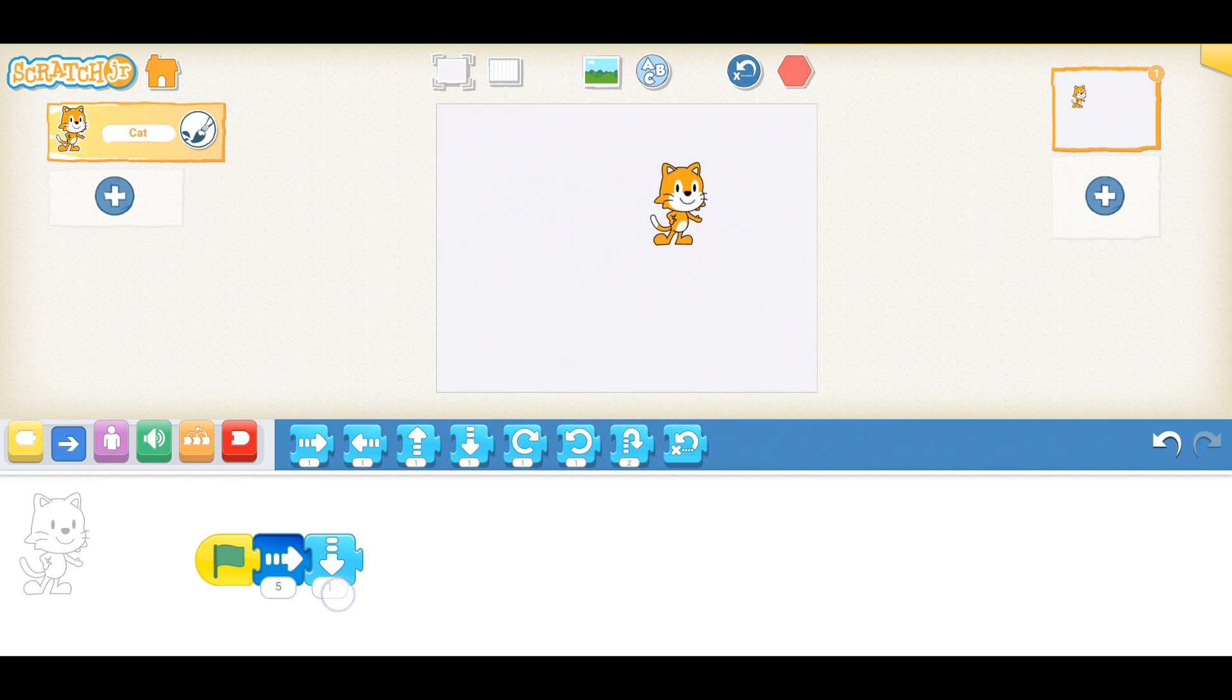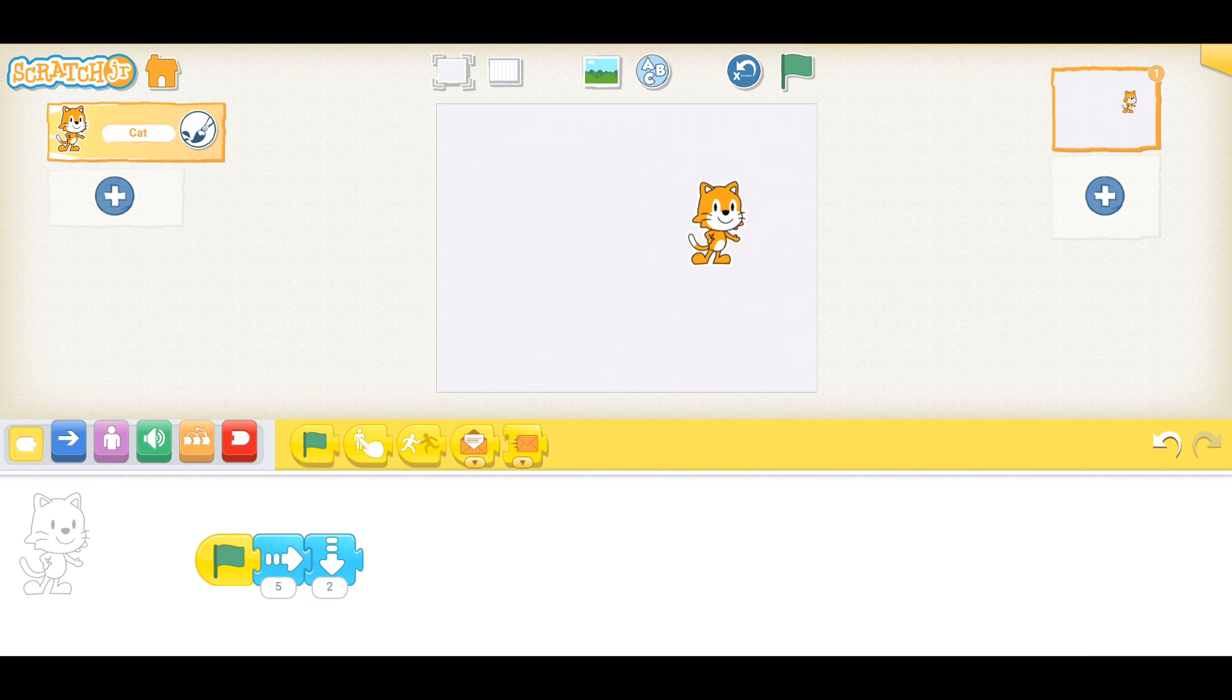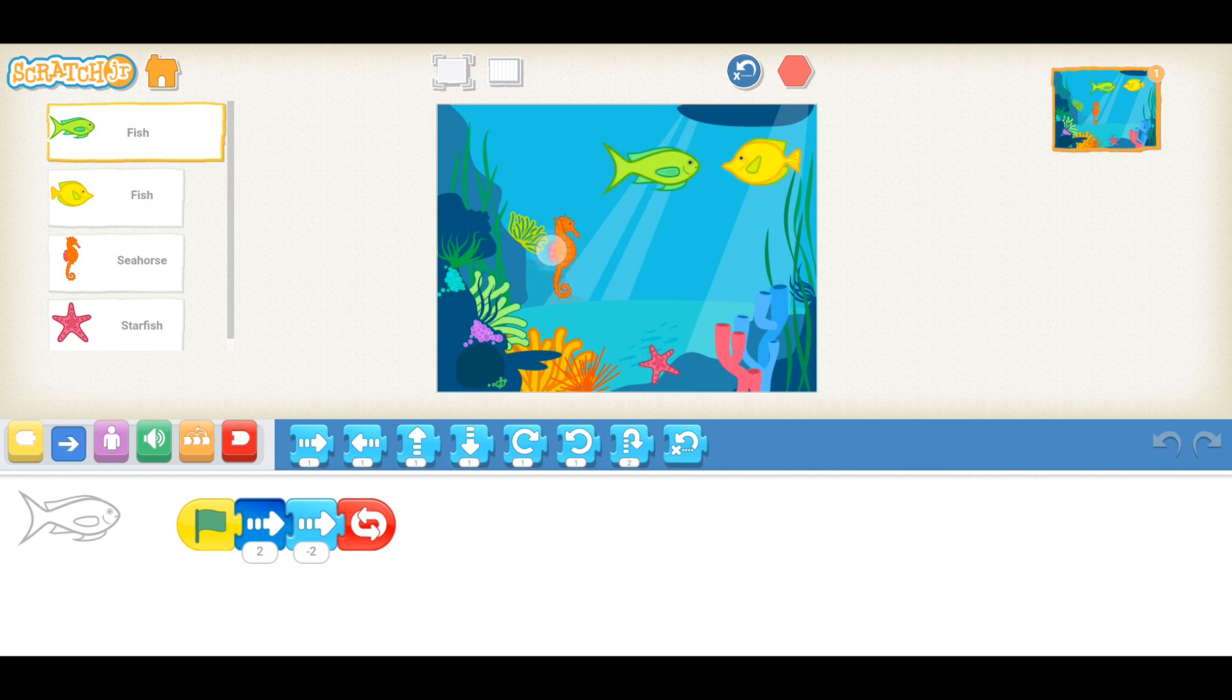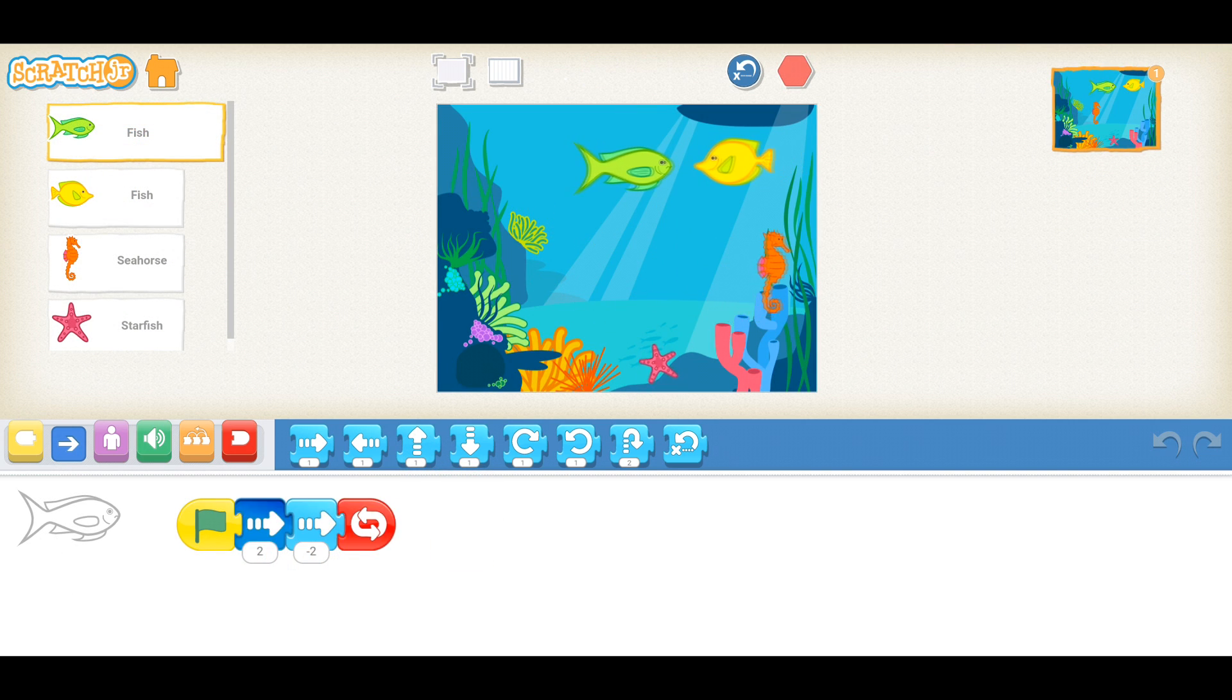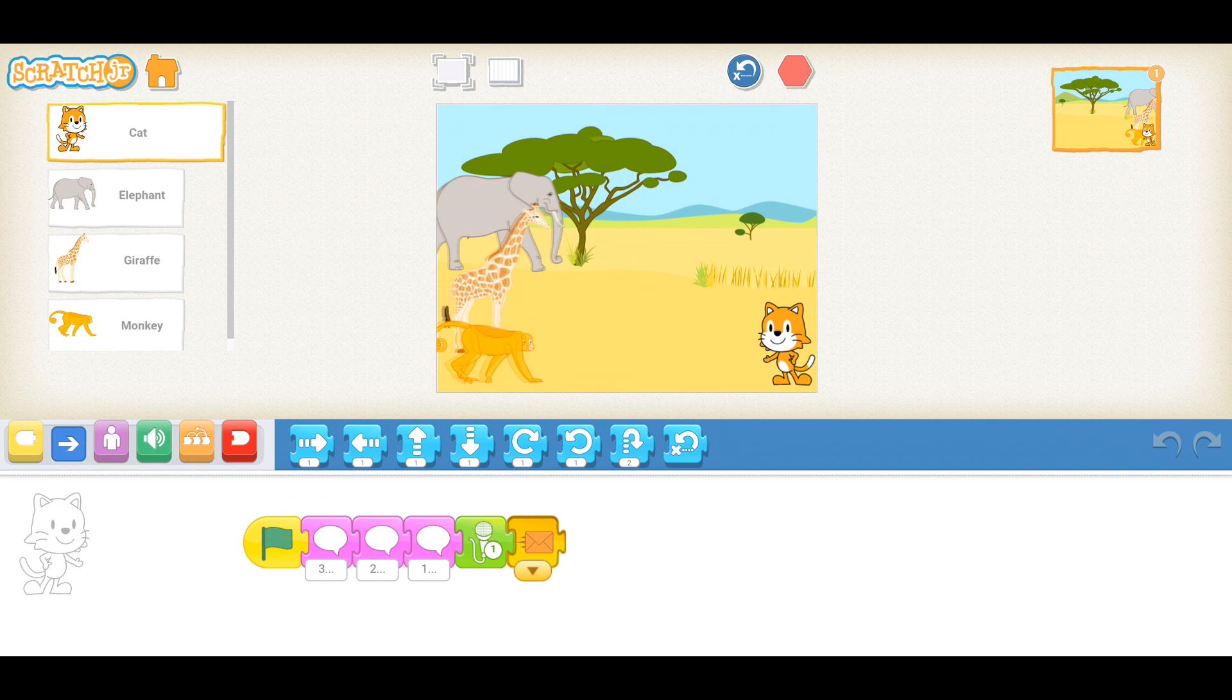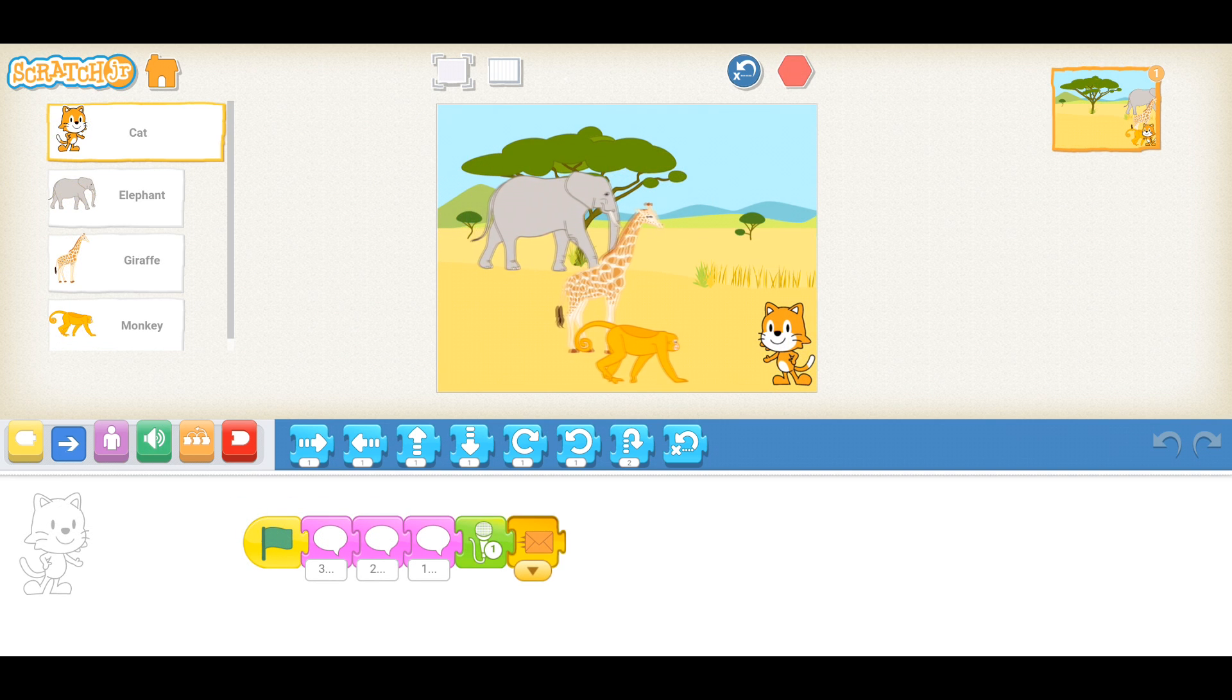With Scratch Junior, kids can learn basic coding concepts and problem solving, while also getting to apply their imaginations to their creations. Here we see an example of an aquarium animation, with fish dancing around the screen. And here we see a foot race between different animals.